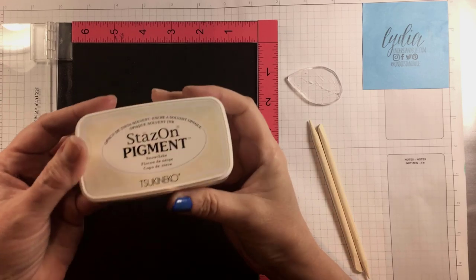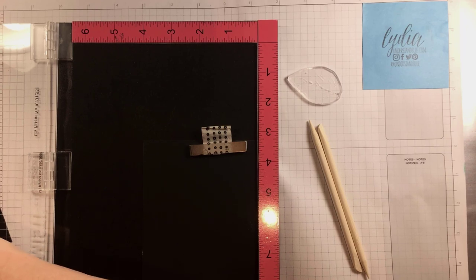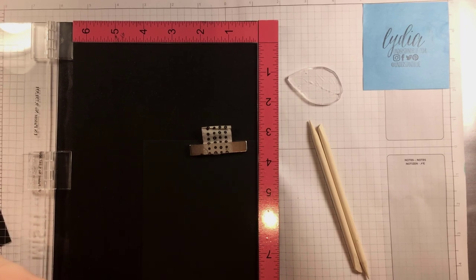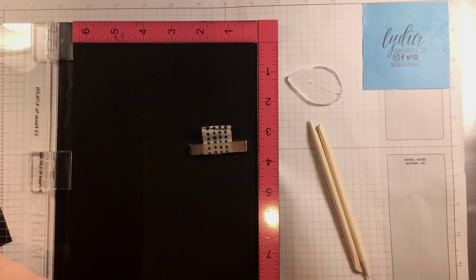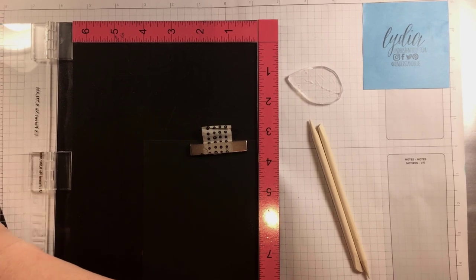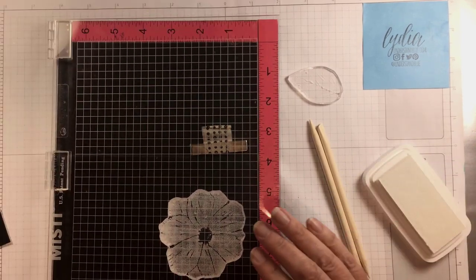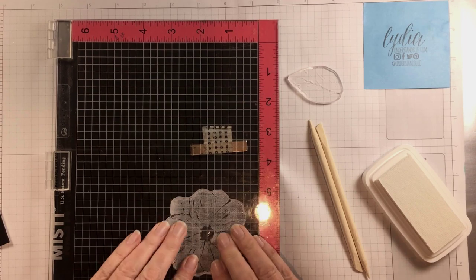So I have that set up in my MISTI and I'm going to use this Stazon pigment because the surface of this scratch paper is slightly slick so you will want an ink that's made to stamp on that type of surface.